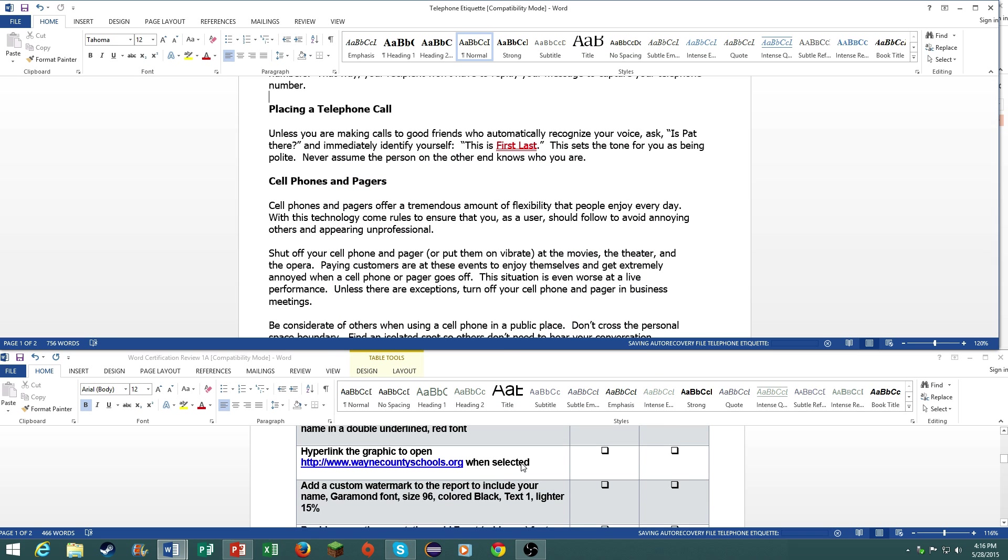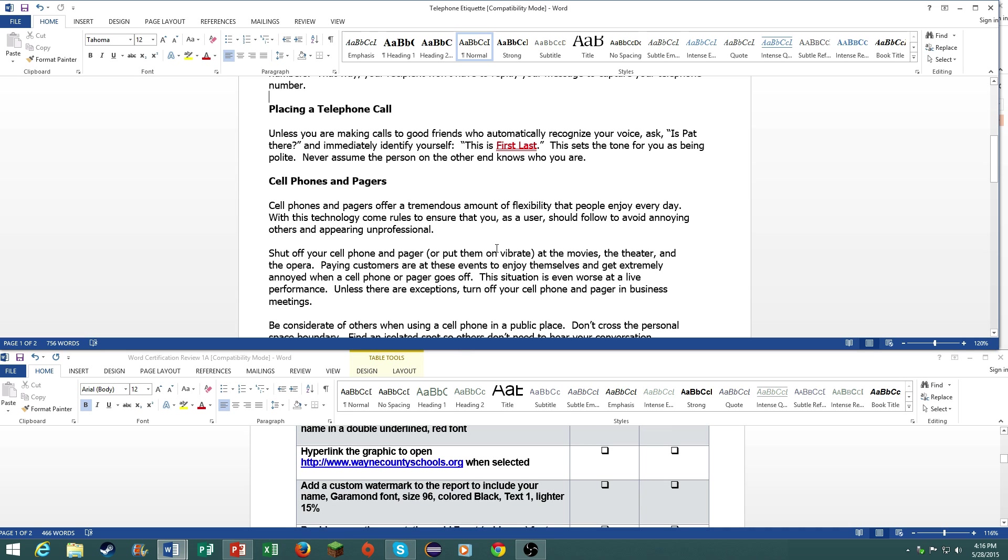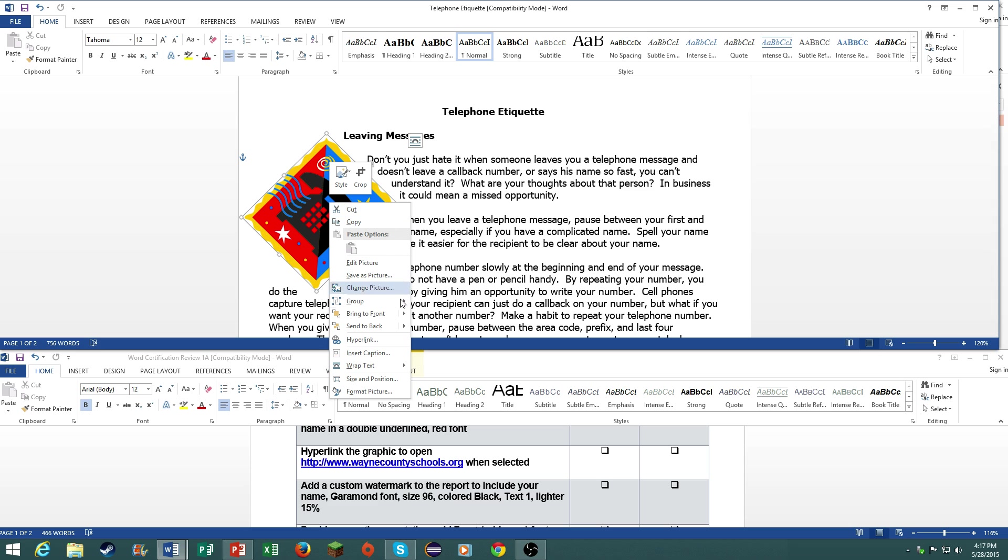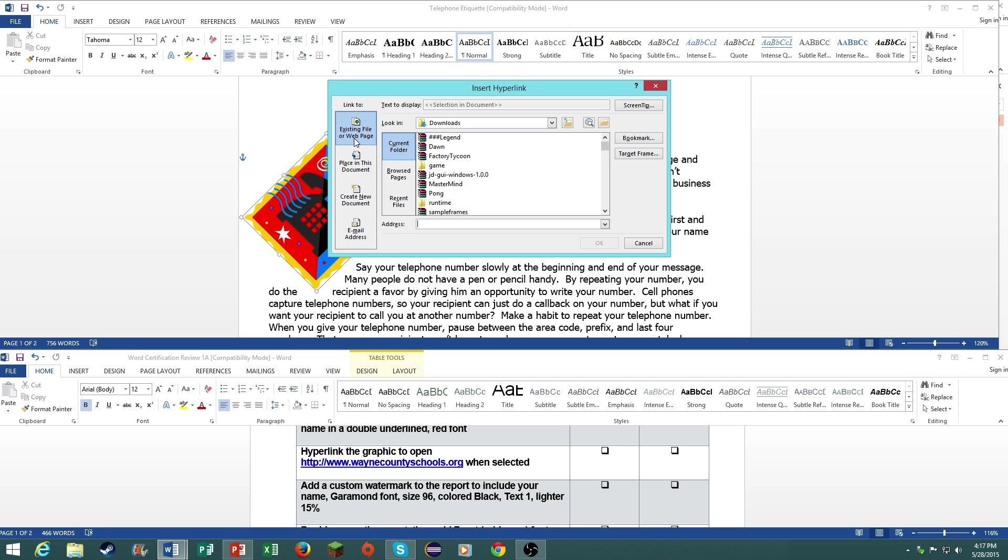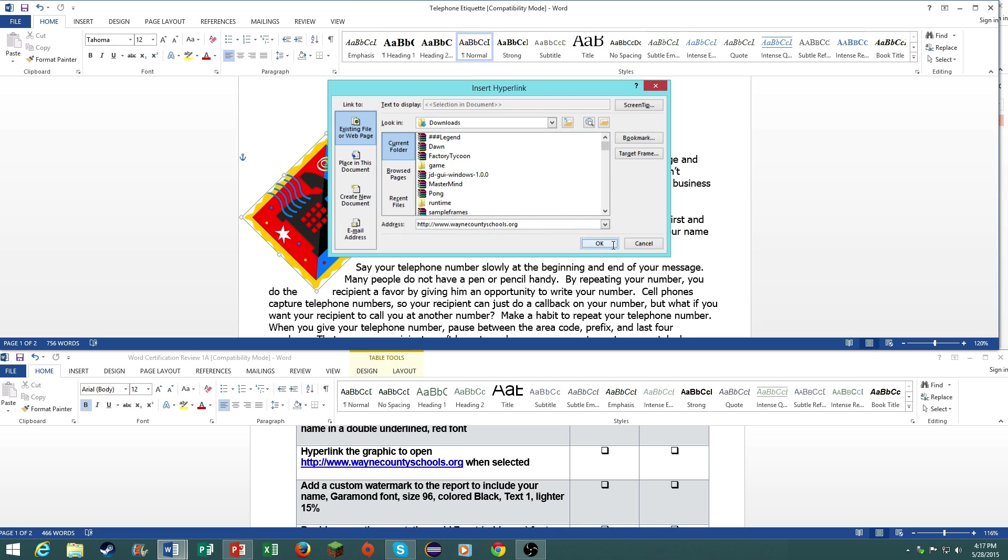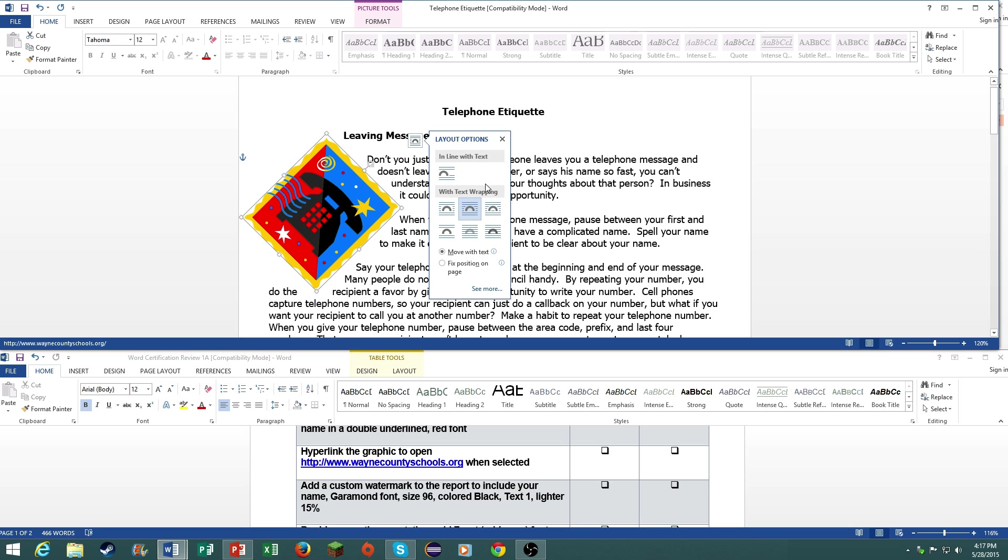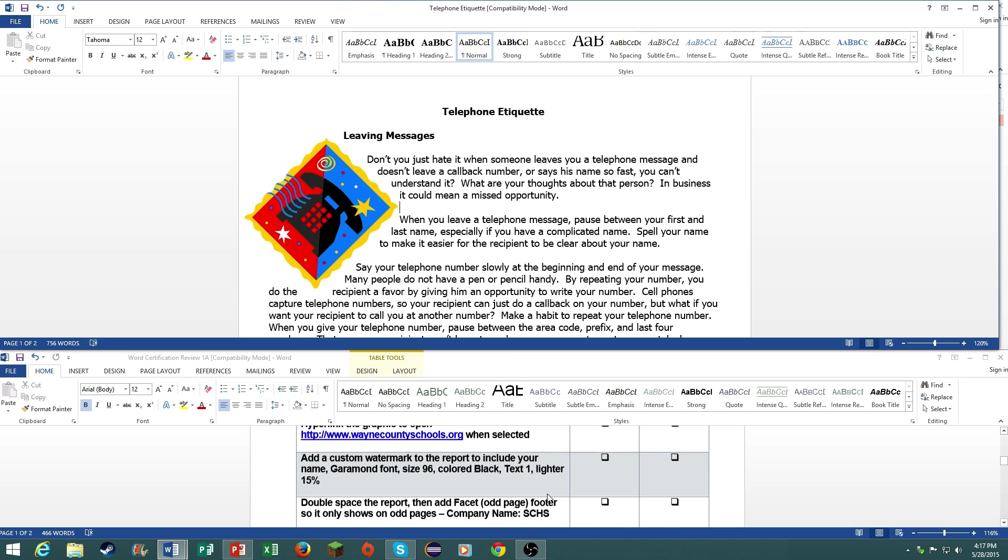Hyperlink the graphic to open to this website when selected. Just right click, go to hyperlink, go to existing file or web page, and you're going to have to type this in. And there you go. You should have it. When you control click on it, you will be able to go to the web page. But this page does not exist I do not think.